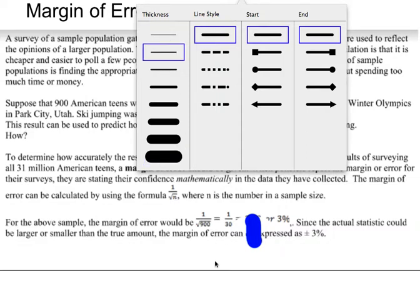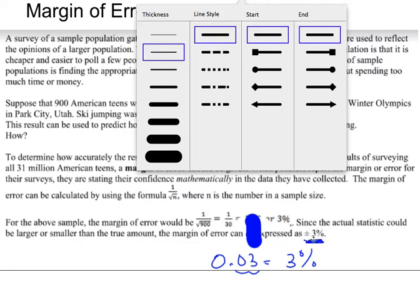For this one it came out as 0.03, but we want to change it to a percent, so we move the decimal two places, giving us 3 percent. Notice it says plus or minus 3 — that means there is an interval. It's a margin of error, so it could be 3 percent above or 3 percent below. That's what the plus or minus means.